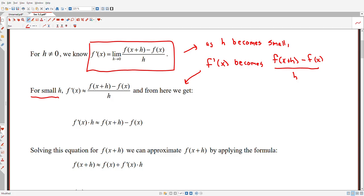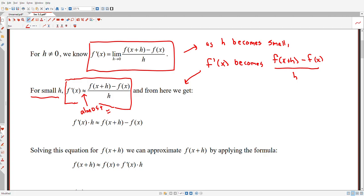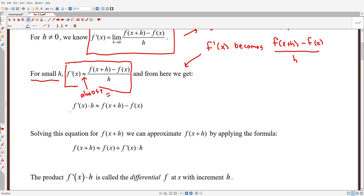And that's what's being said in this next sentence. When h is really, really small — maybe it's like negative 0.001, or maybe it's 0.1, something relatively small — then it makes sense to say f prime of x is almost equal to this fraction. And if you rearrange the terms in this fraction, multiplying everything through by that denominator h, then we get: f prime of x times that small change of x is approximately the change in y values. We can approximate the change in y values by the derivative times a change in x values.